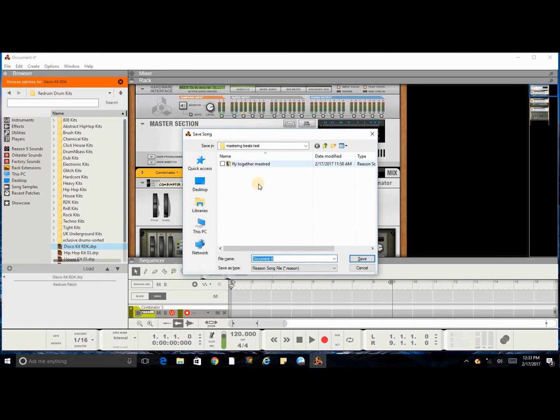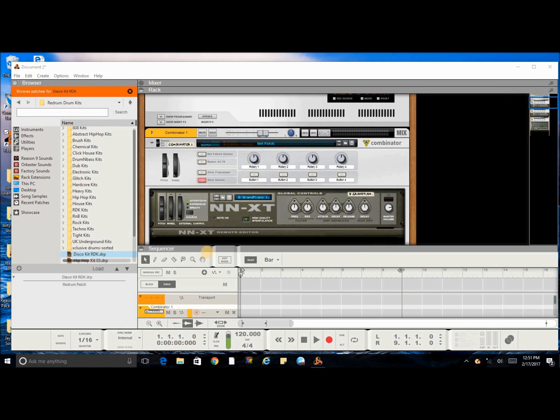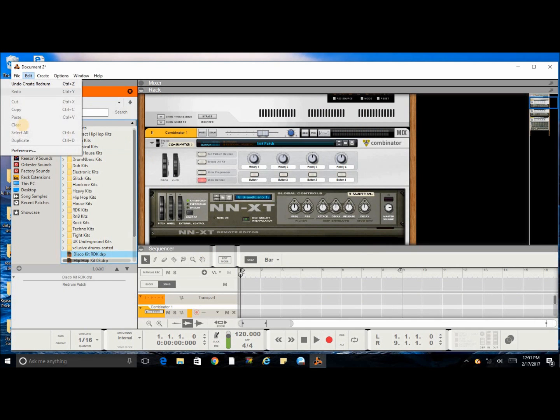You save it as new. Okay, so once you save it as new, go to Edit, go to Preferences.